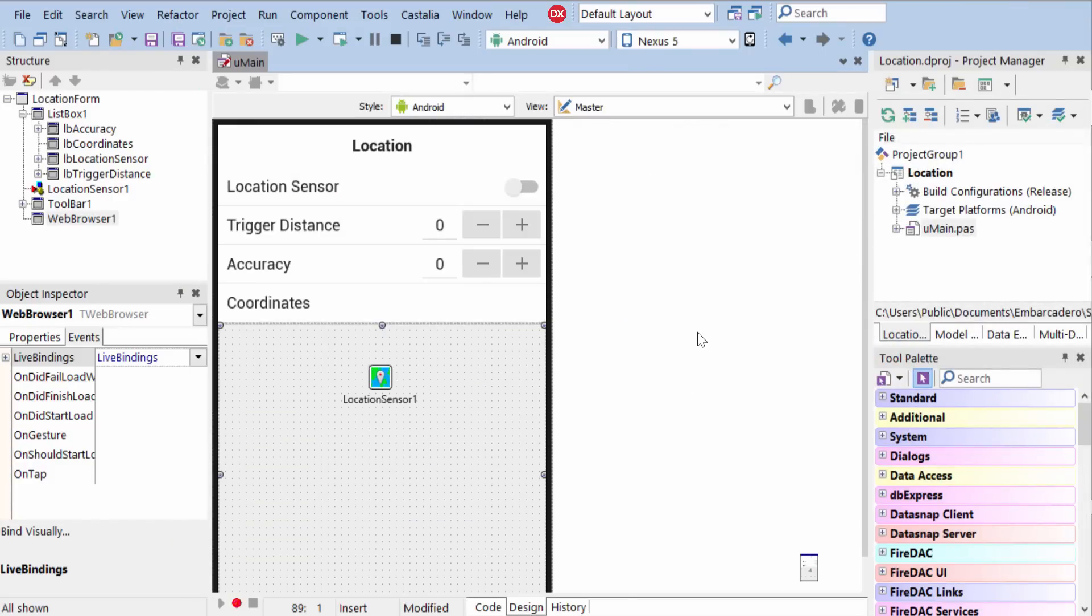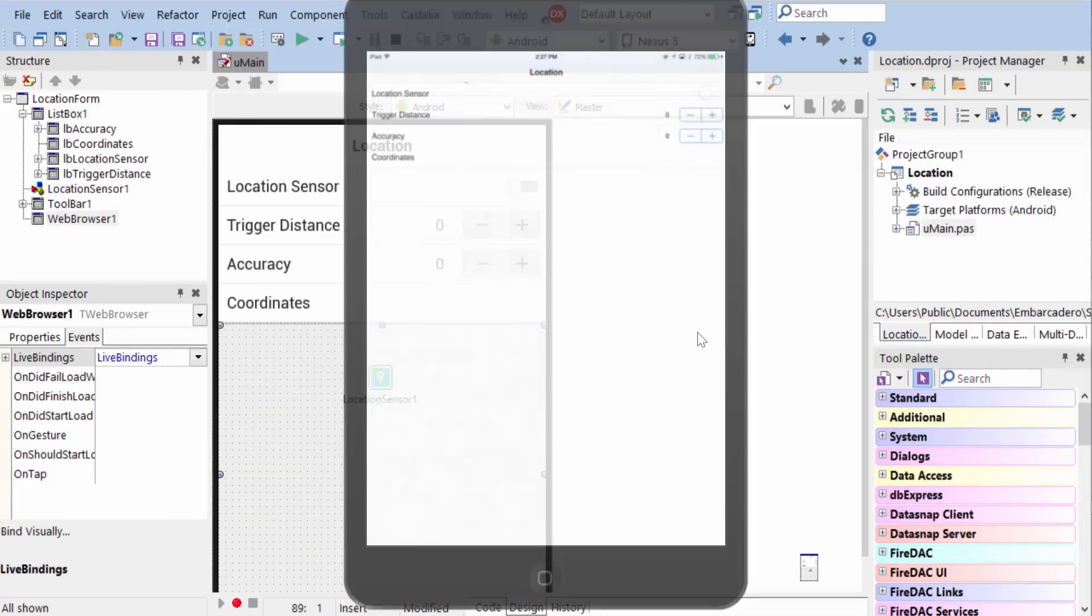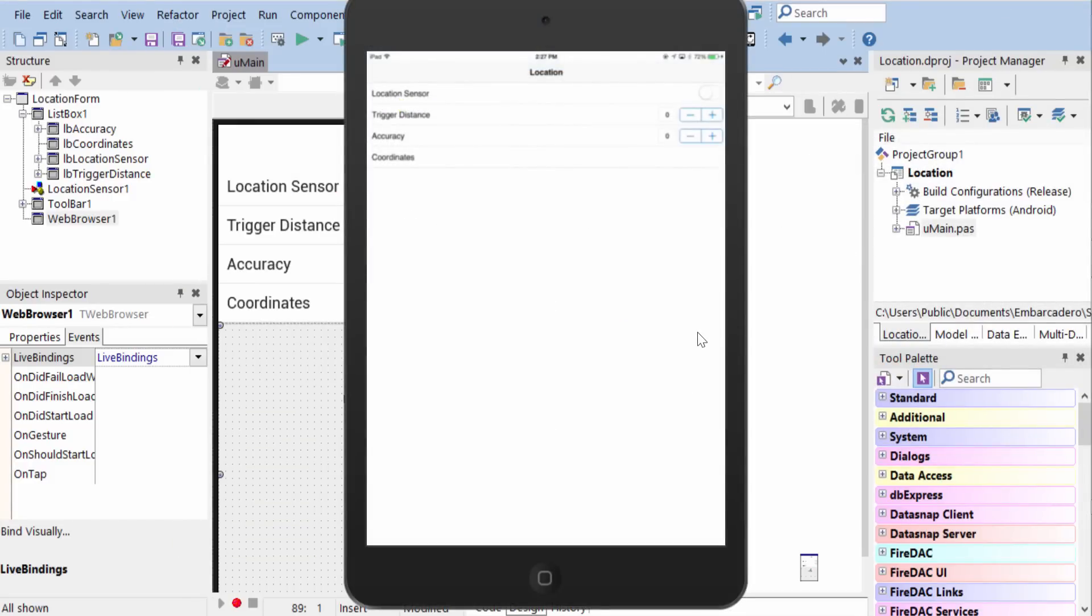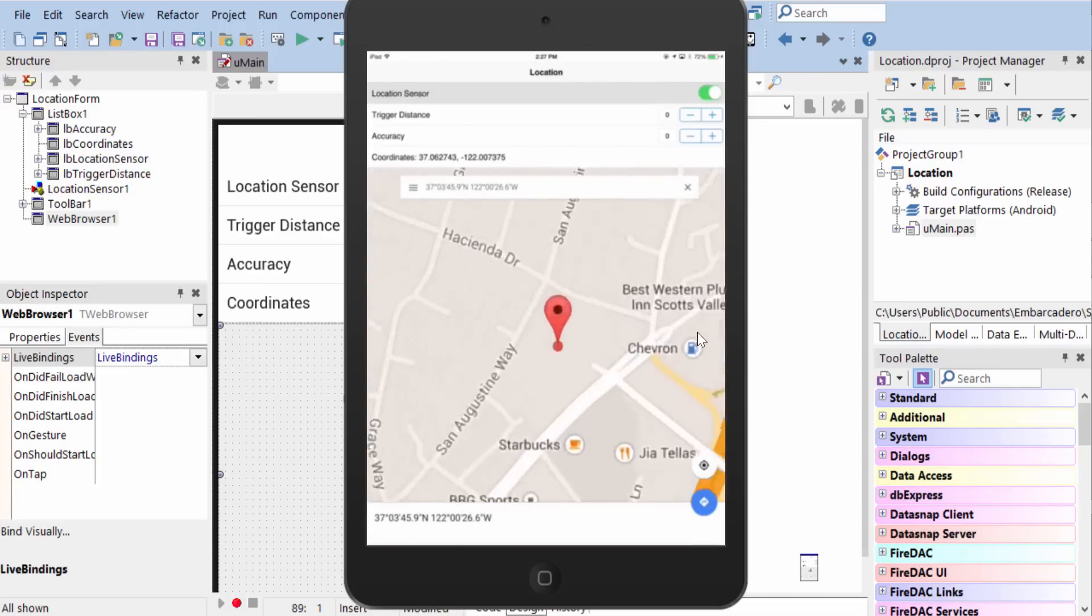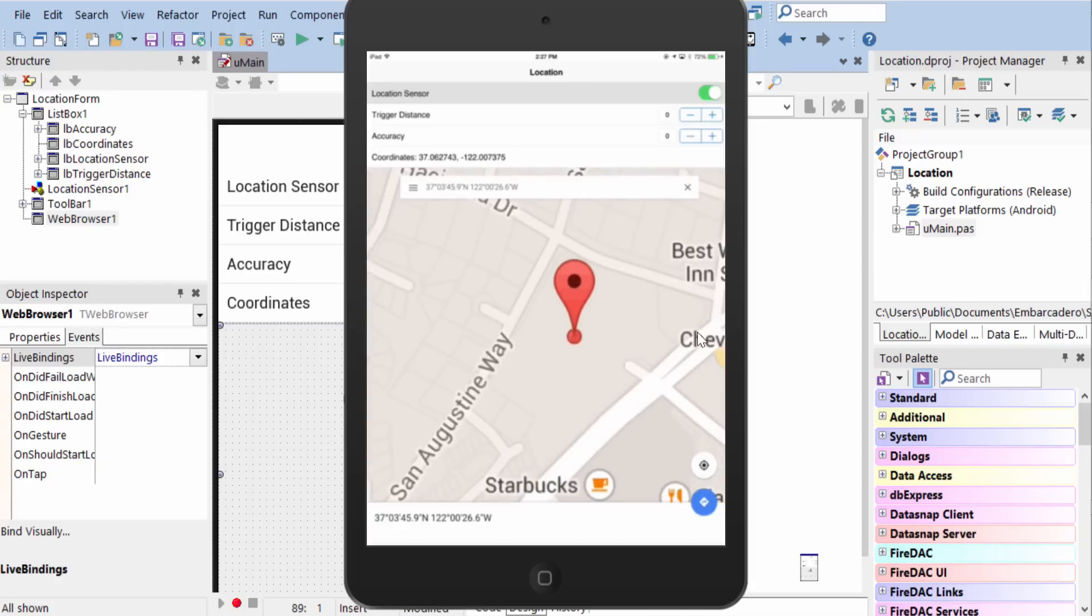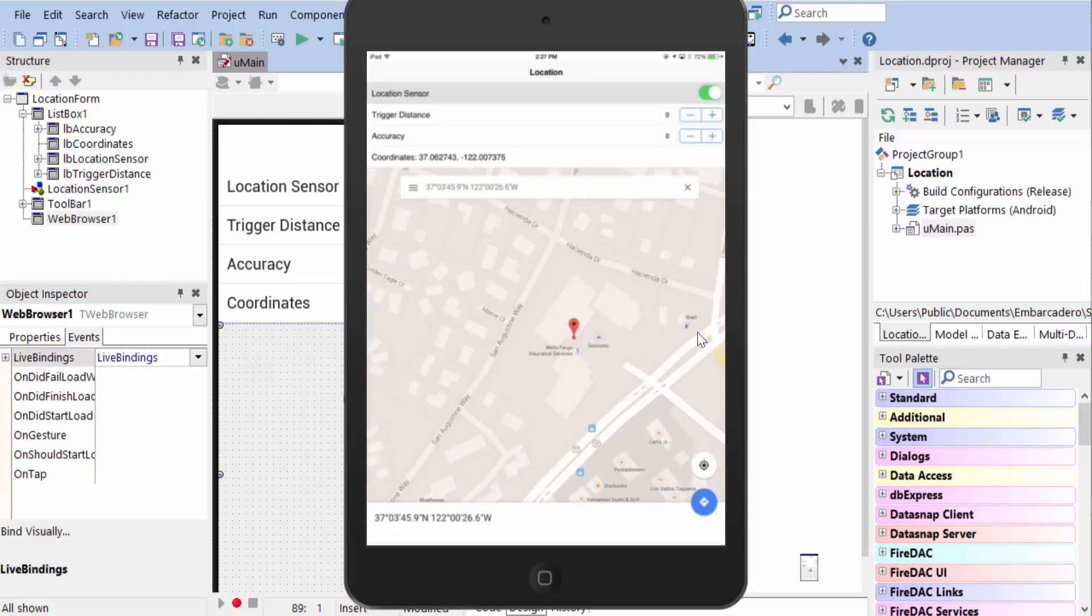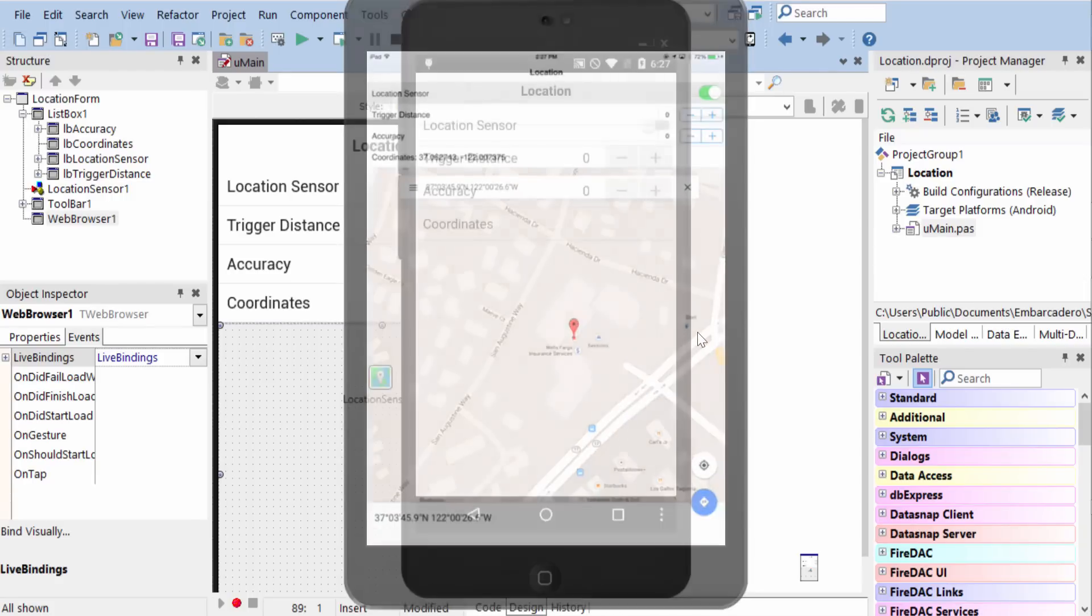Let's go and take a look at this in action. Here it is on the iPad Mini. When I tap the switch up here, it activates the location sensor. And we see we have our latitude and longitude. And it has dropped a pin on the map right here at Embarcadero's location in Scotts Valley.